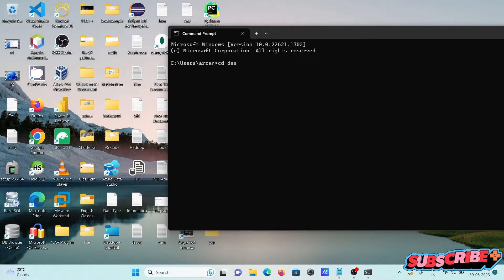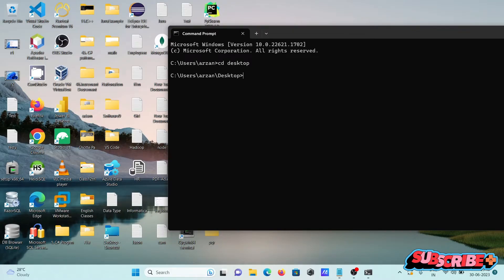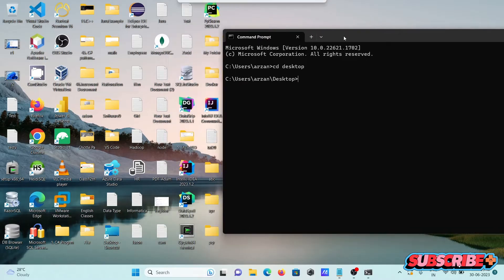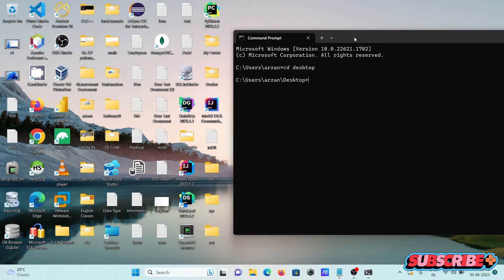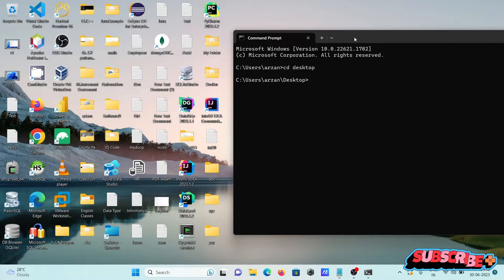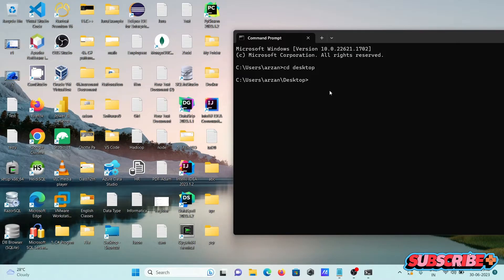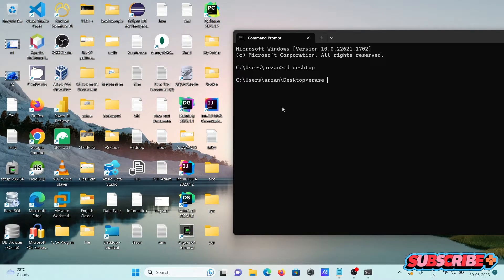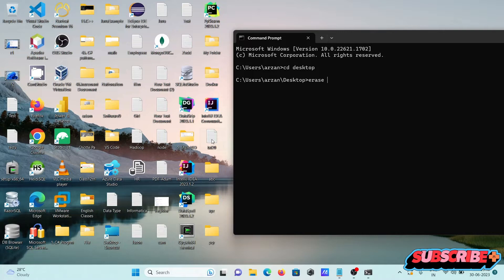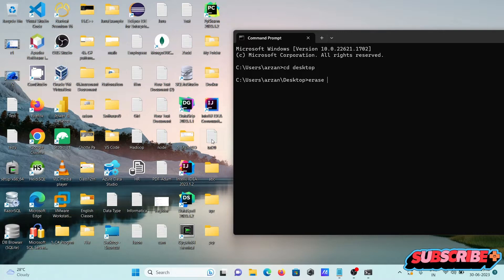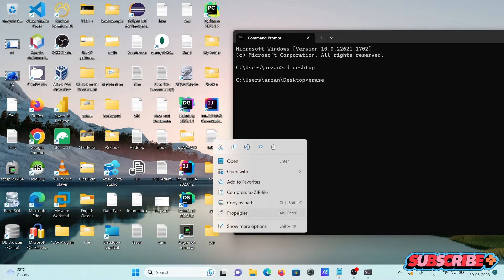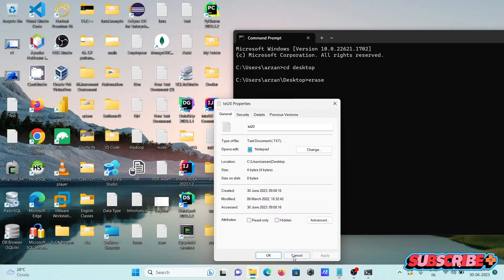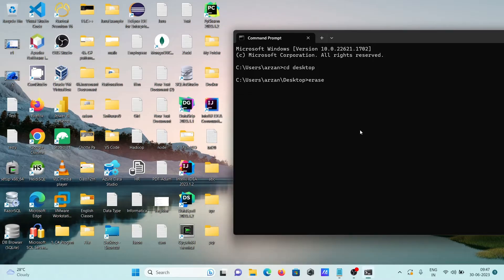CD desktop. Now there, after first here deleting the files. So to delete the files we need to use here erase command and keep the file name. So let's say here txt20. If I go on this properties, so this text file is there, so keep the name txt20 and extension text.